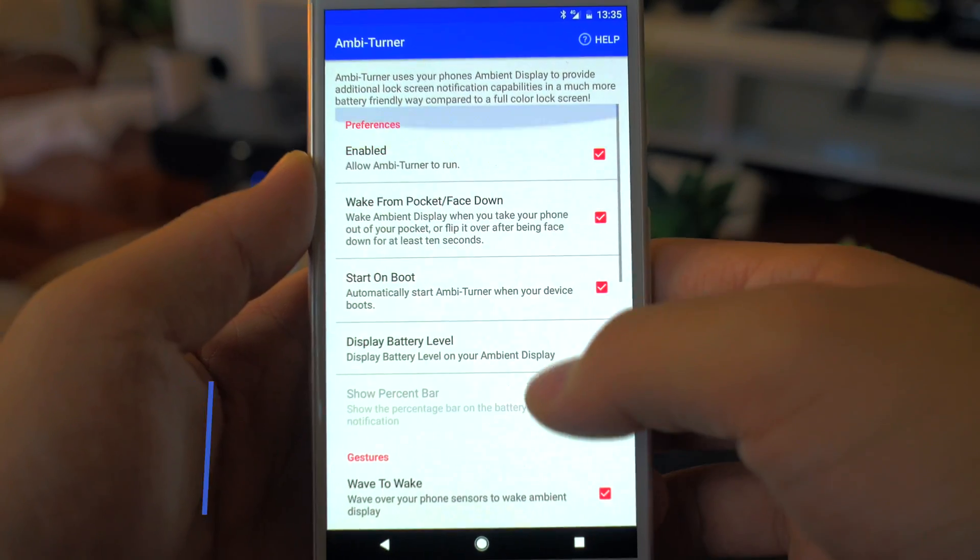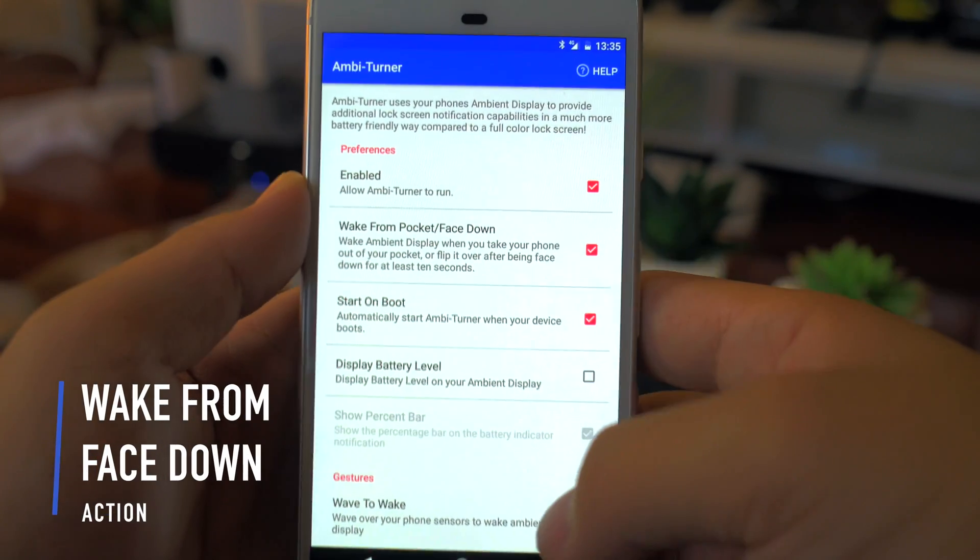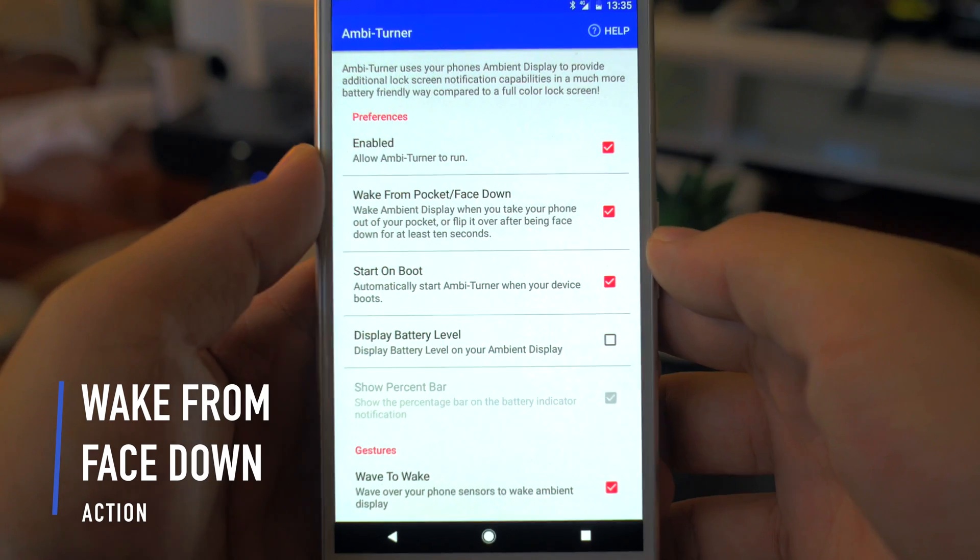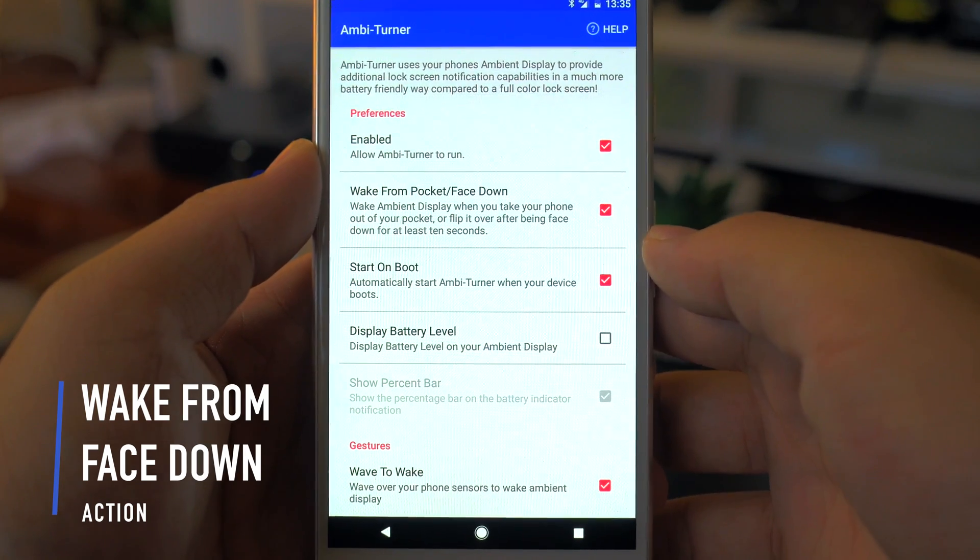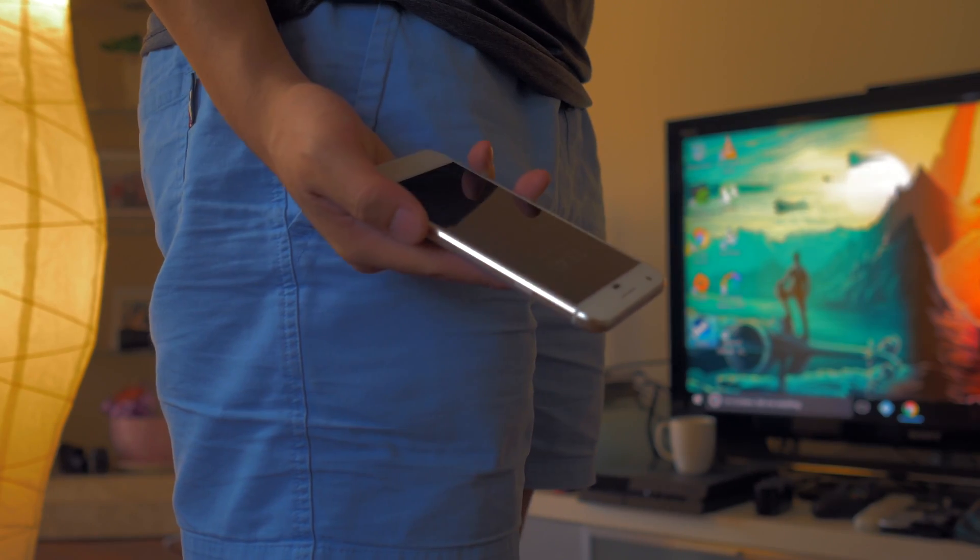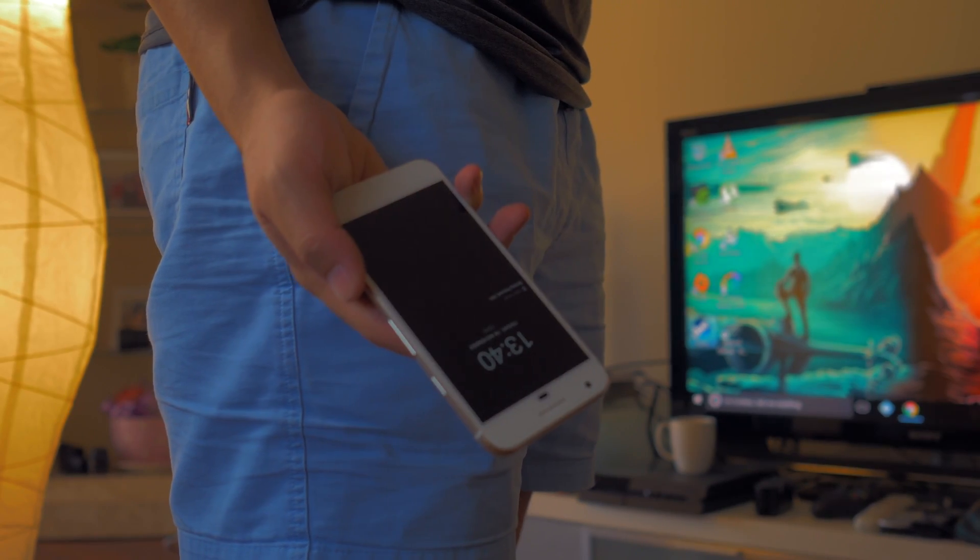The first one is waking from pocket or face down, where the ambient display lights up with the most common method, that is when you grab it out of your pocket.